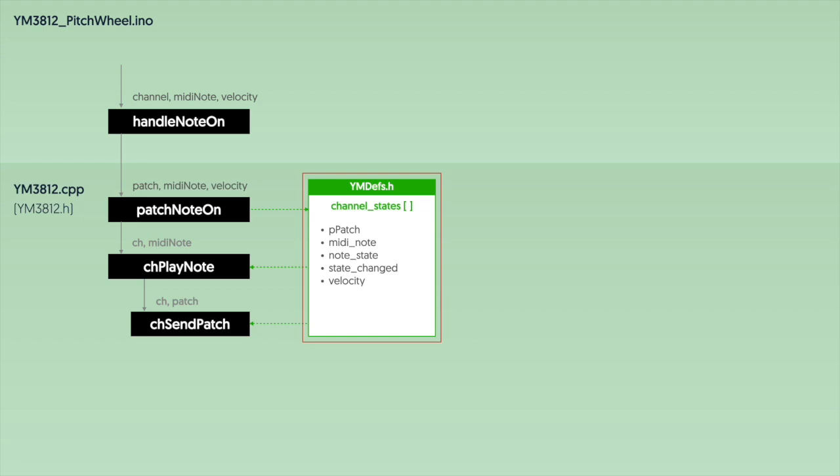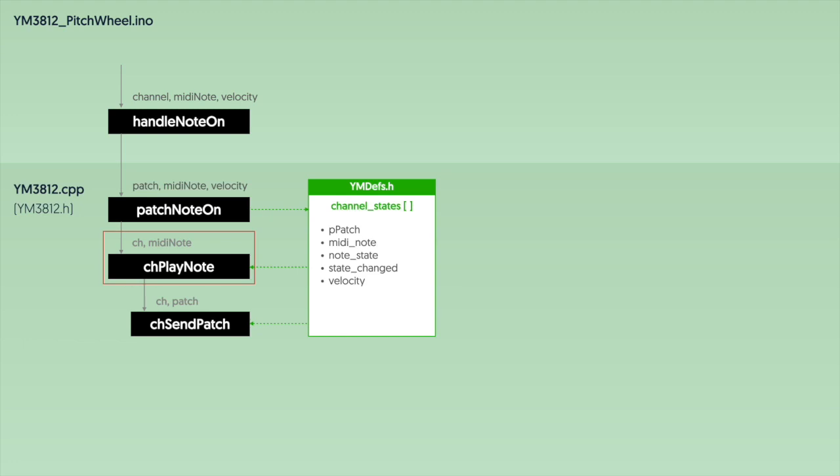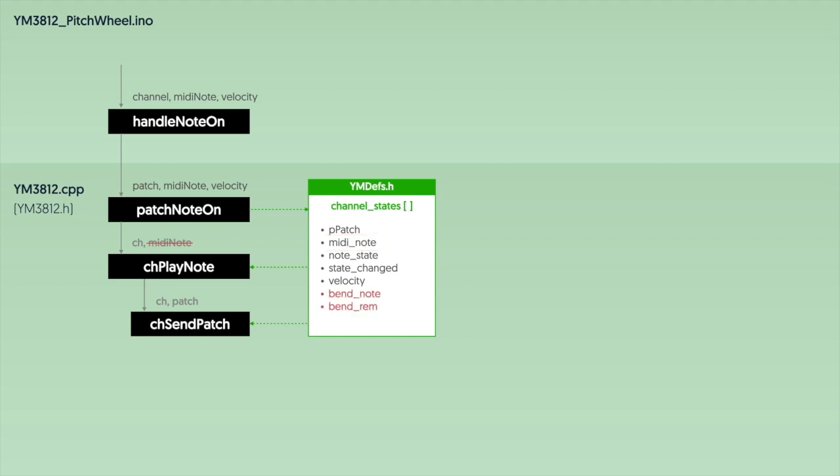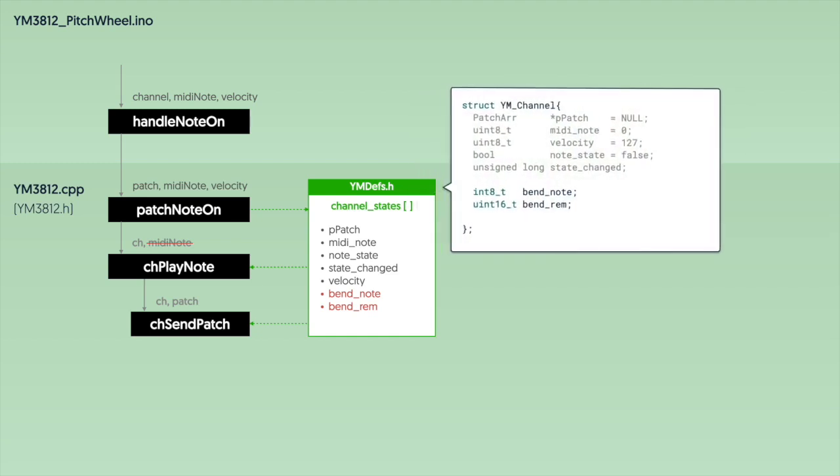That function then chooses a slot on the YM3812 to play the note on, and then sets all of the properties for the channel in the channel states array. The channel states array is just our temporary storage for anything that we need to know is happening on the YM3812 chip. The function then calls channel play note, which uploads the patch information and sets the frequency of the note, and then turns the note on. Now one tweak I'd like to make here is that the patch note on function passes both a channel and a MIDI note to the channel play note function. But it doesn't really need to do that because the MIDI note has already been set in the channel states array. And since we know which channel in the channel states array to pull, we can just grab the MIDI note from there. And this is kind of important now because in addition to the MIDI note, we're also going to need to know how many semitones to bend by and also how many sub notes or the remainder of a note that we need to bend by as well. So let's add those properties here.